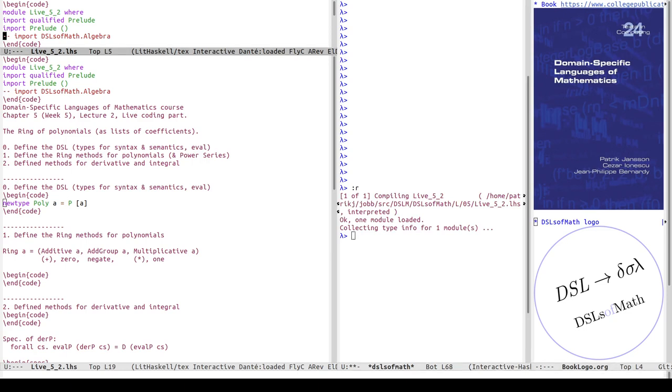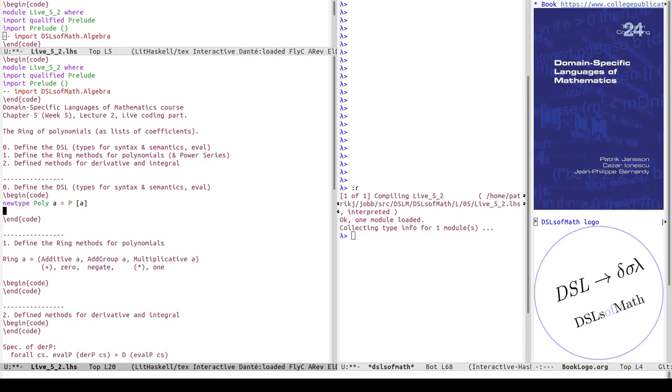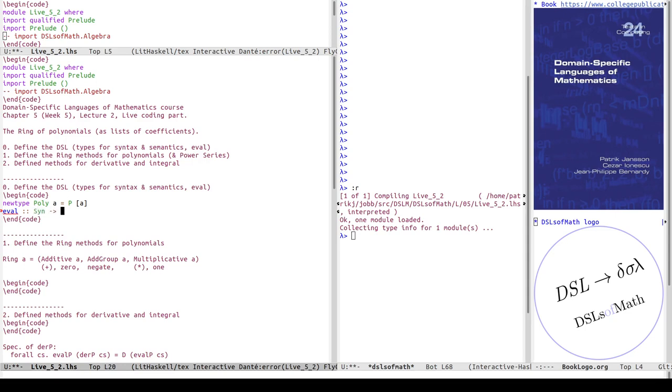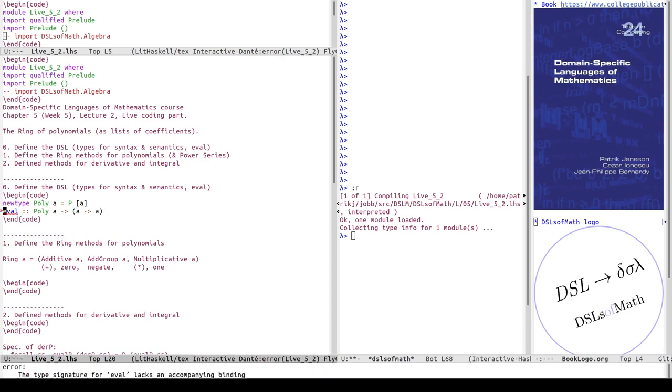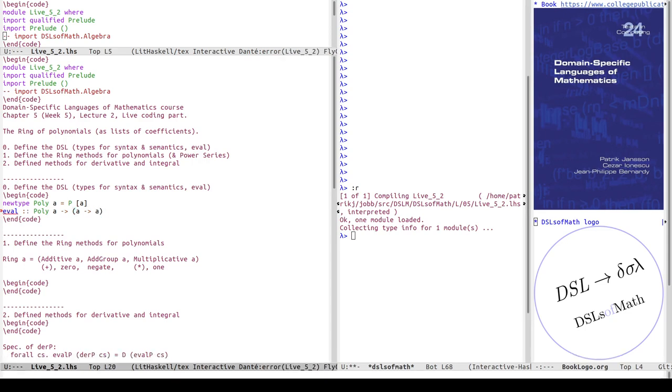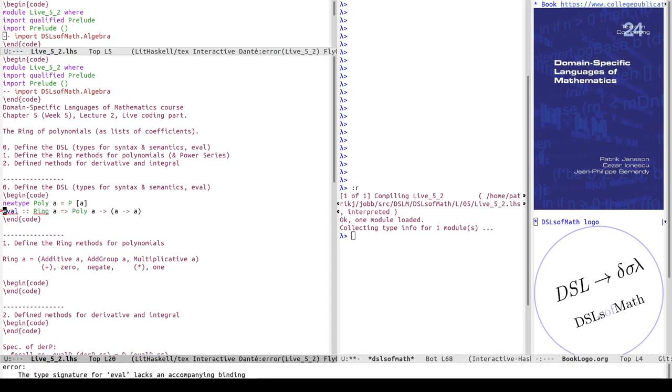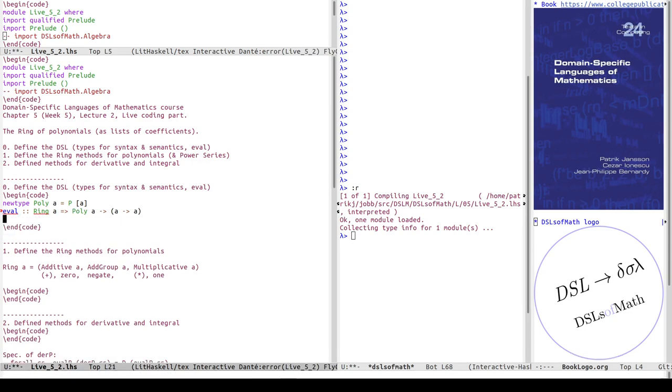Now we need a type for the semantics. We want to write an evaluator of the standard form syntax to semantics. The syntax here is a polynomial over a, so the semantics is a polynomial function, which is a function from a to a. The semantics is the function type, but this doesn't work for all a; it has to be restricted to those a's which are in the class ring.